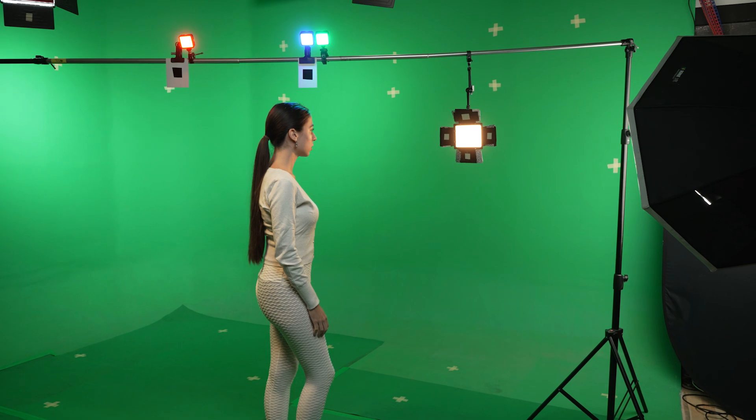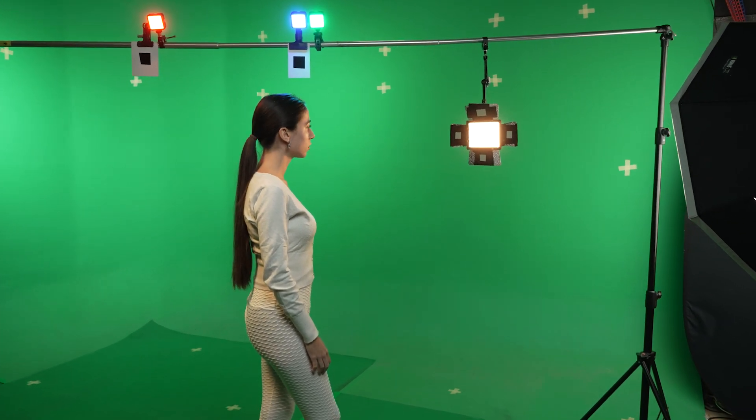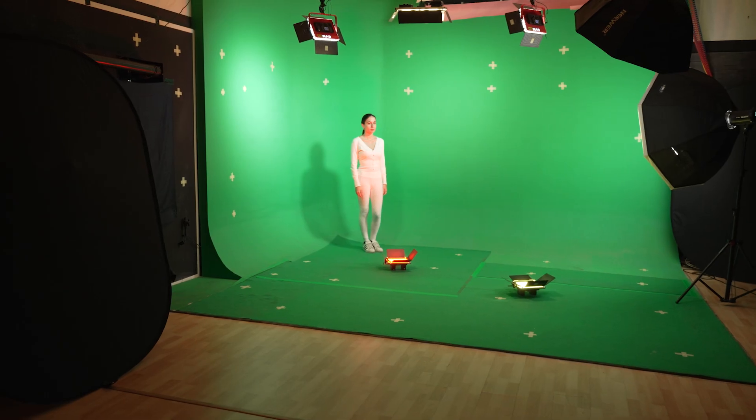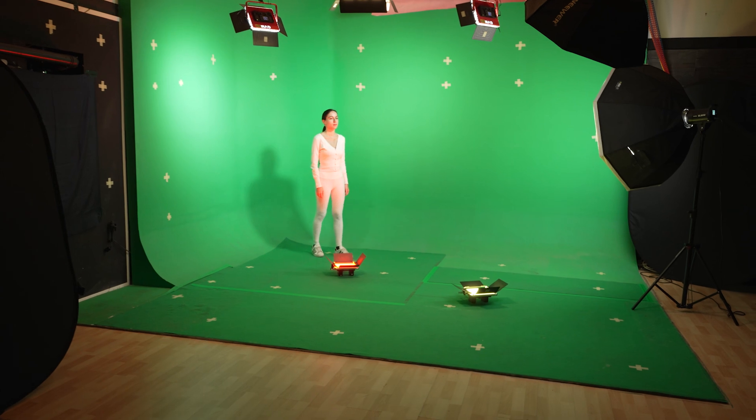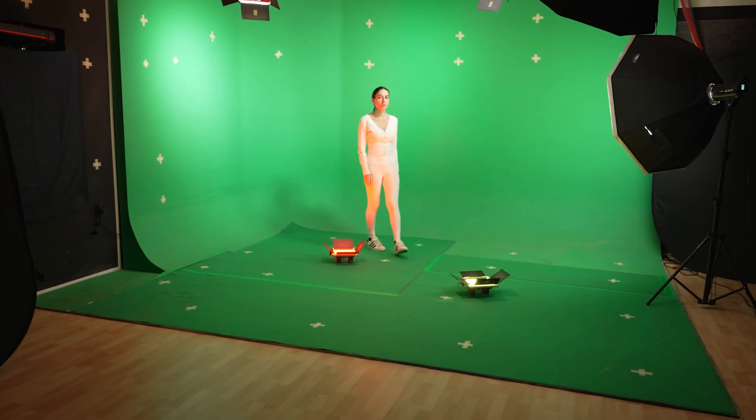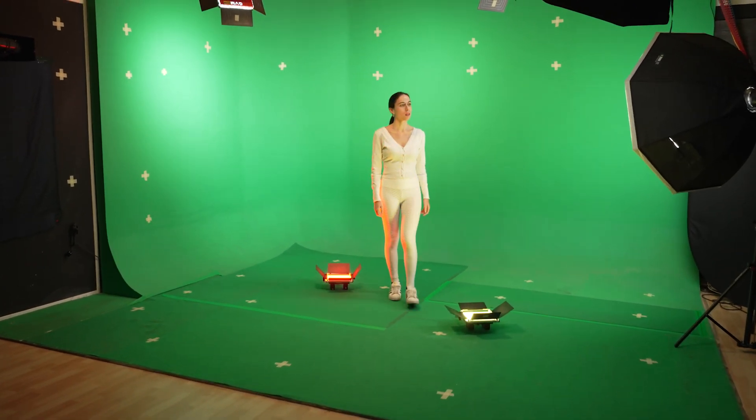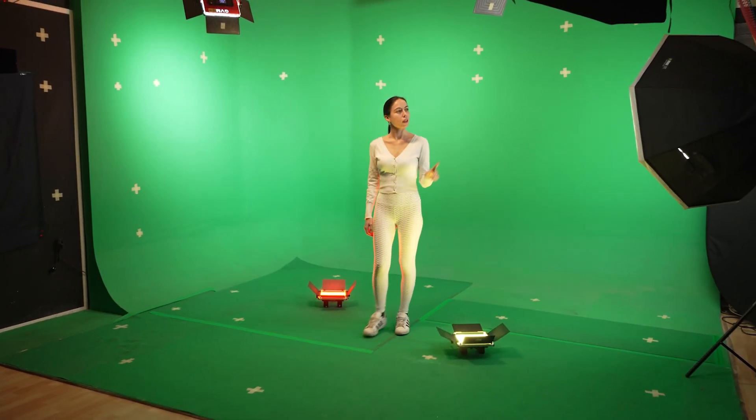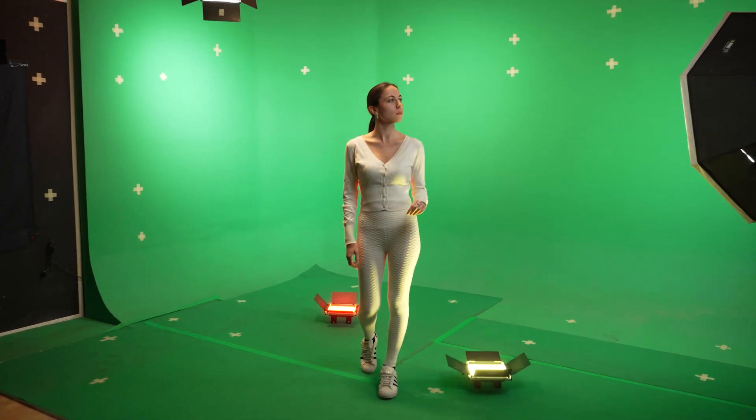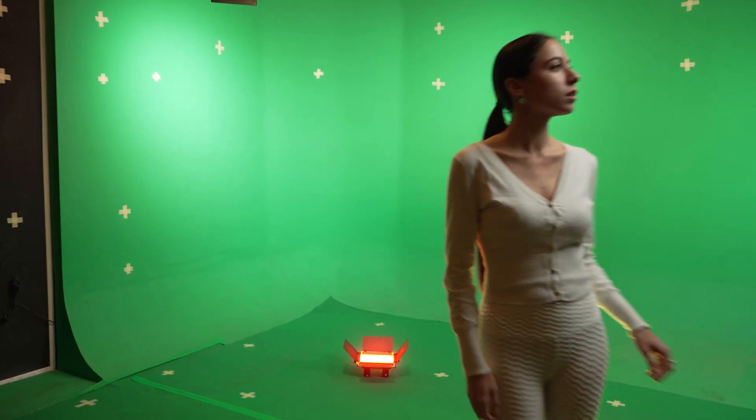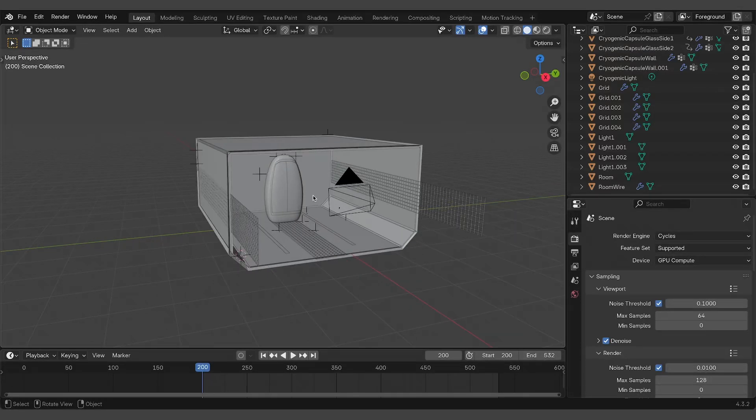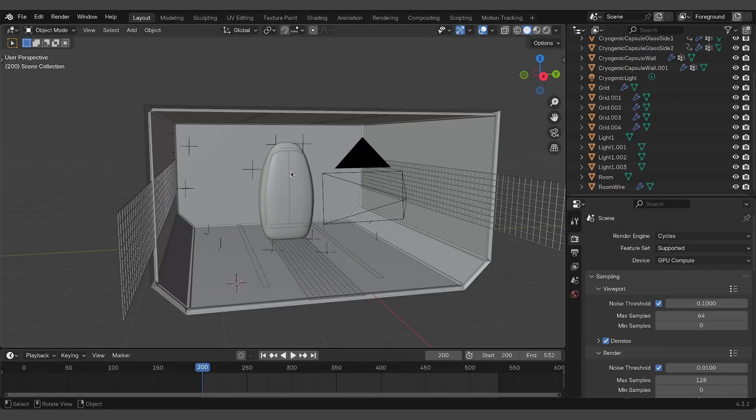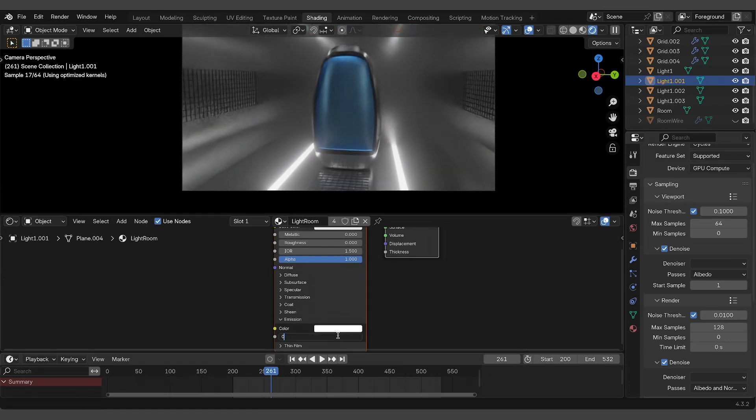For each environment, you'll get the original chroma key video footage, perfect for those who want to start from scratch by keying the footage themselves in After Effects or similar software, pre-keyed videos ready to use directly in Blender, and the Blender scene files which can serve as starting points for your creations.